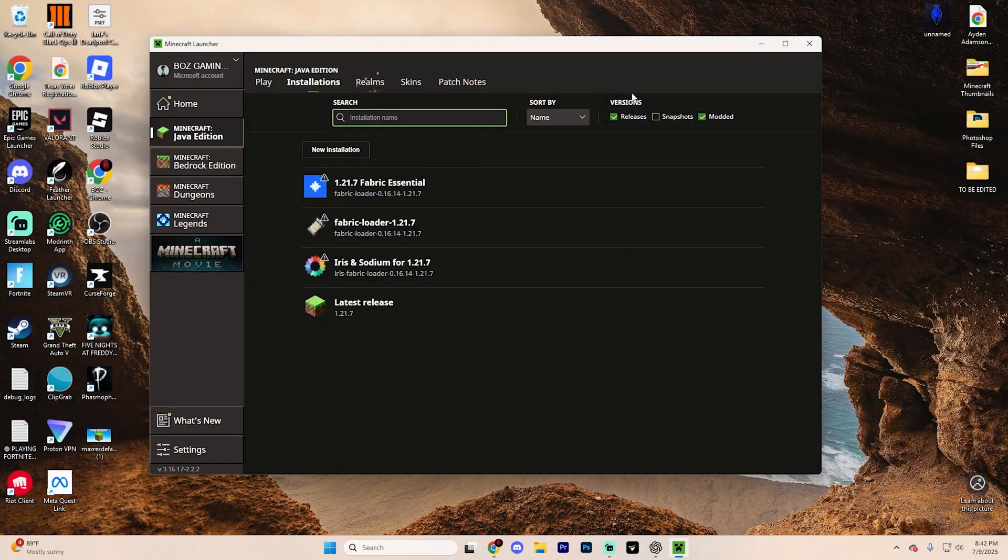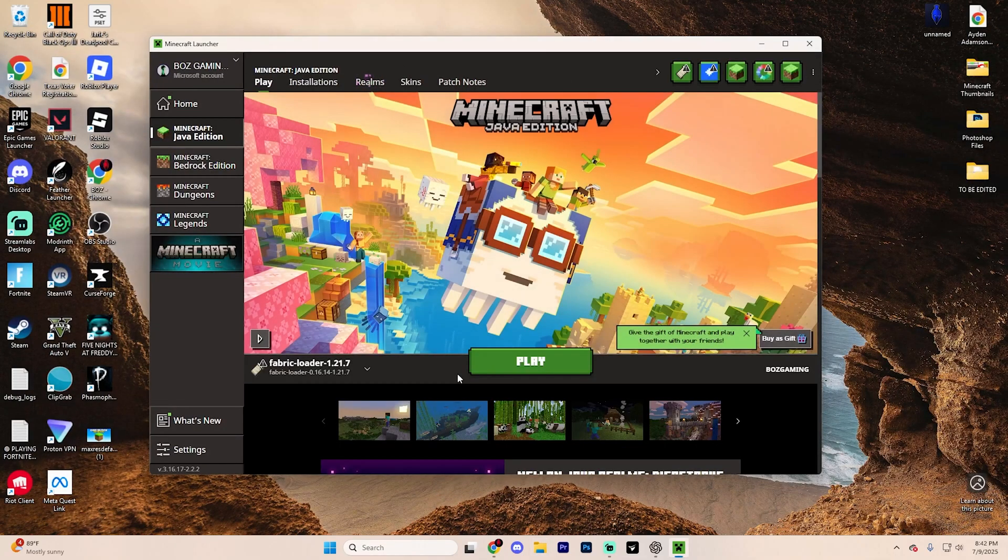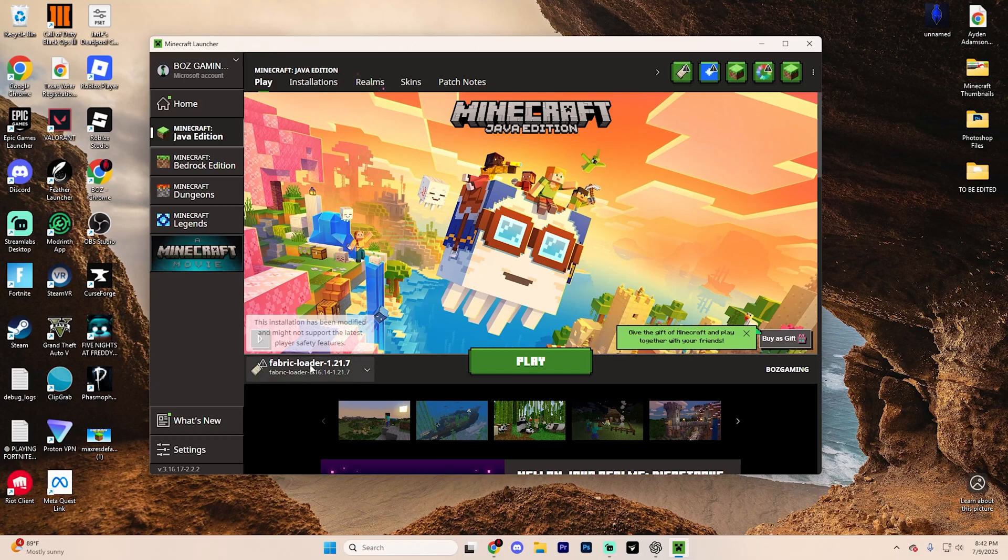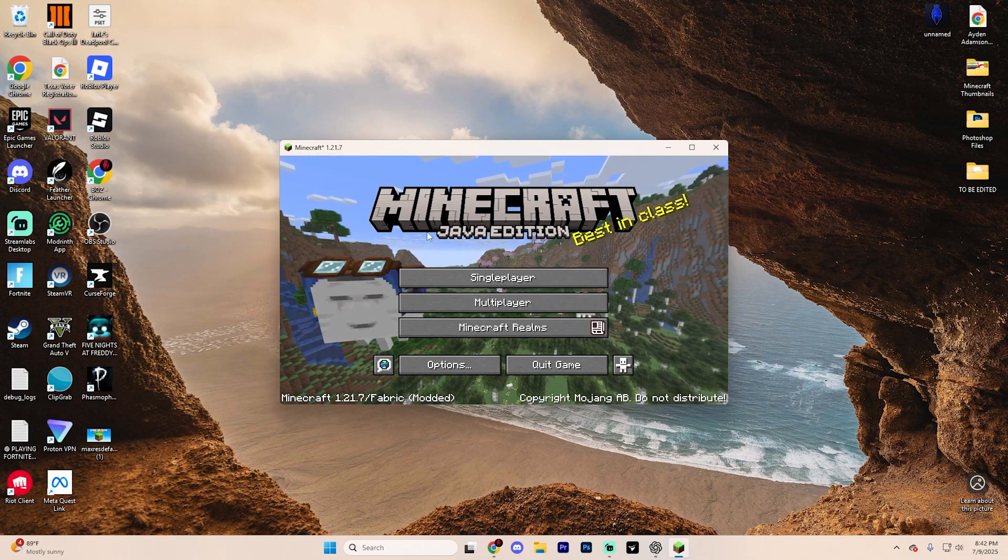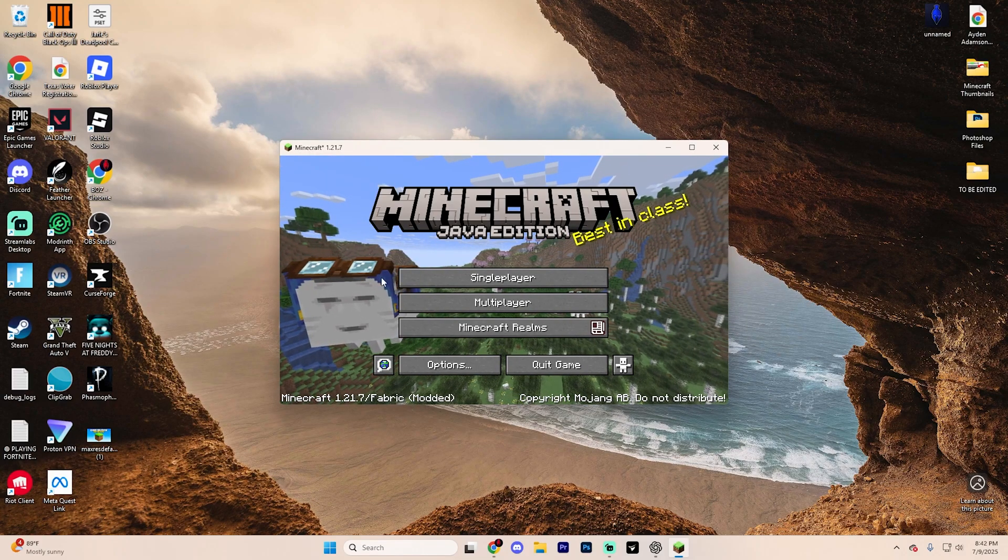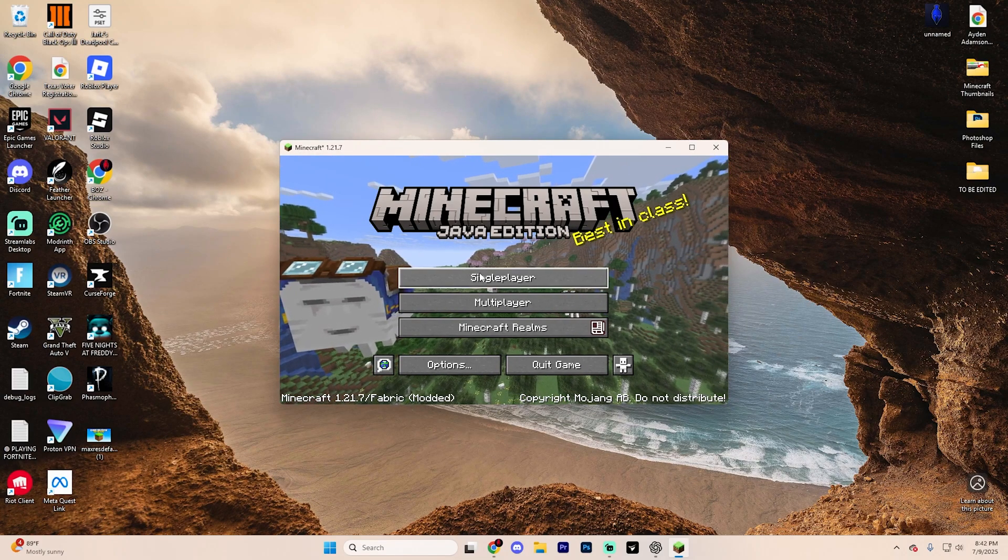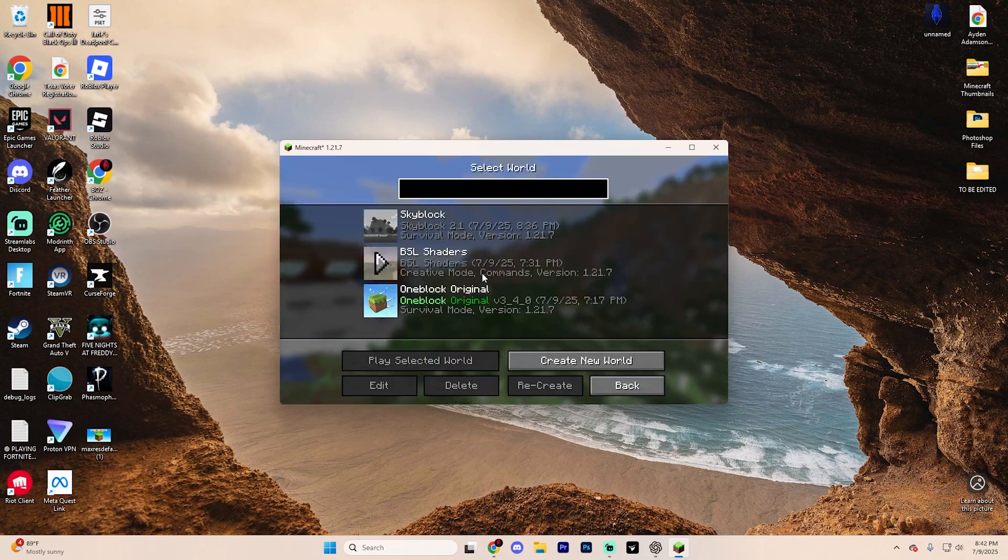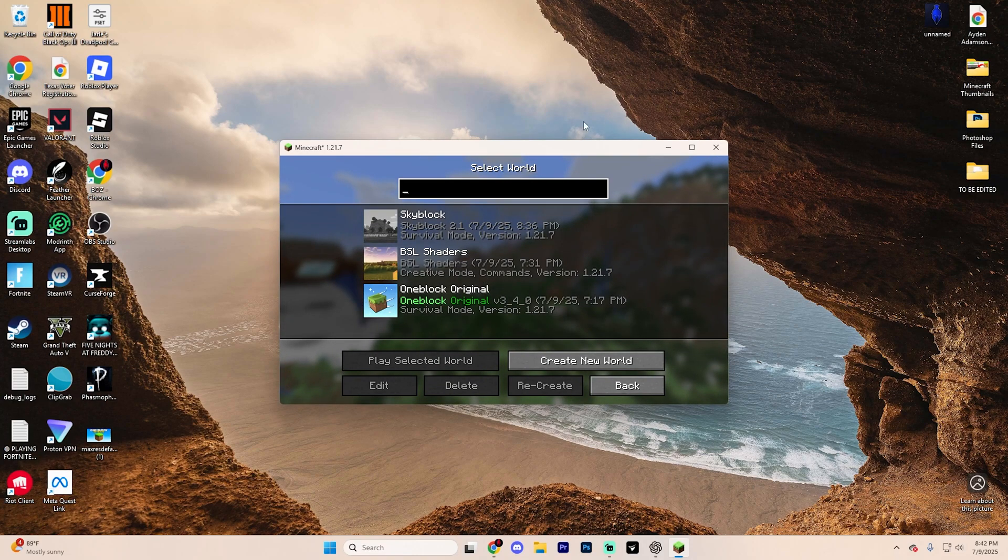Now you can close out of all of these tabs except the Minecraft launcher, hit play, confirm that it is on that Fabric loader and hit play again. Now once Minecraft does load for you, go ahead and open up a single player world to actually just test Axiom.